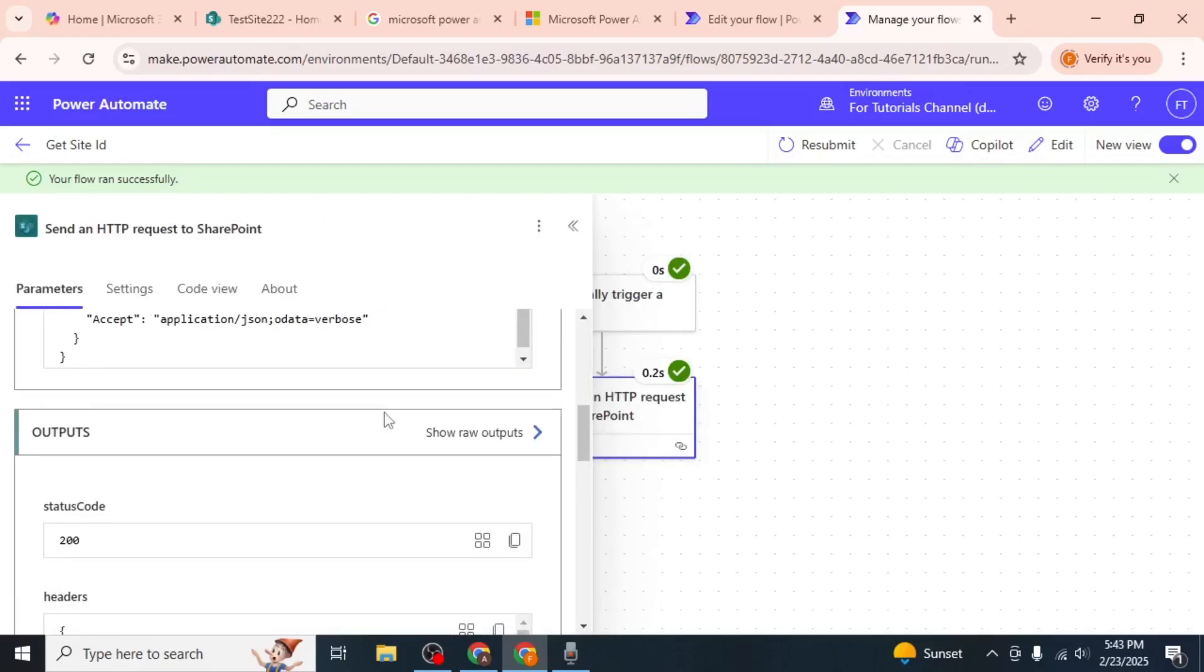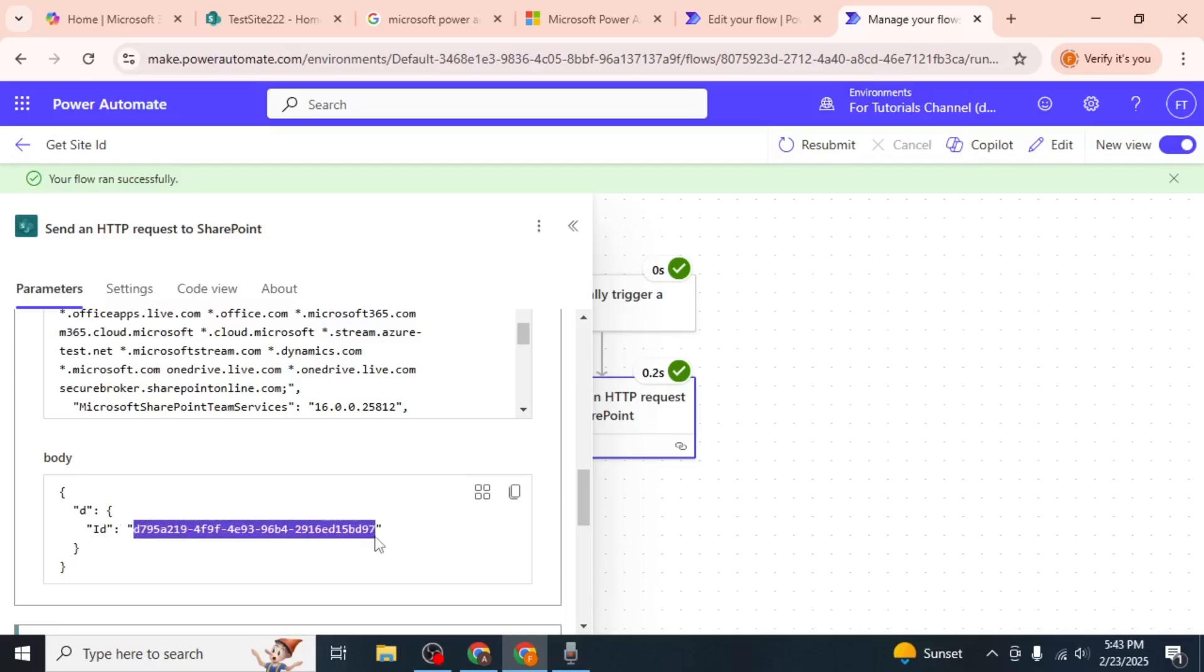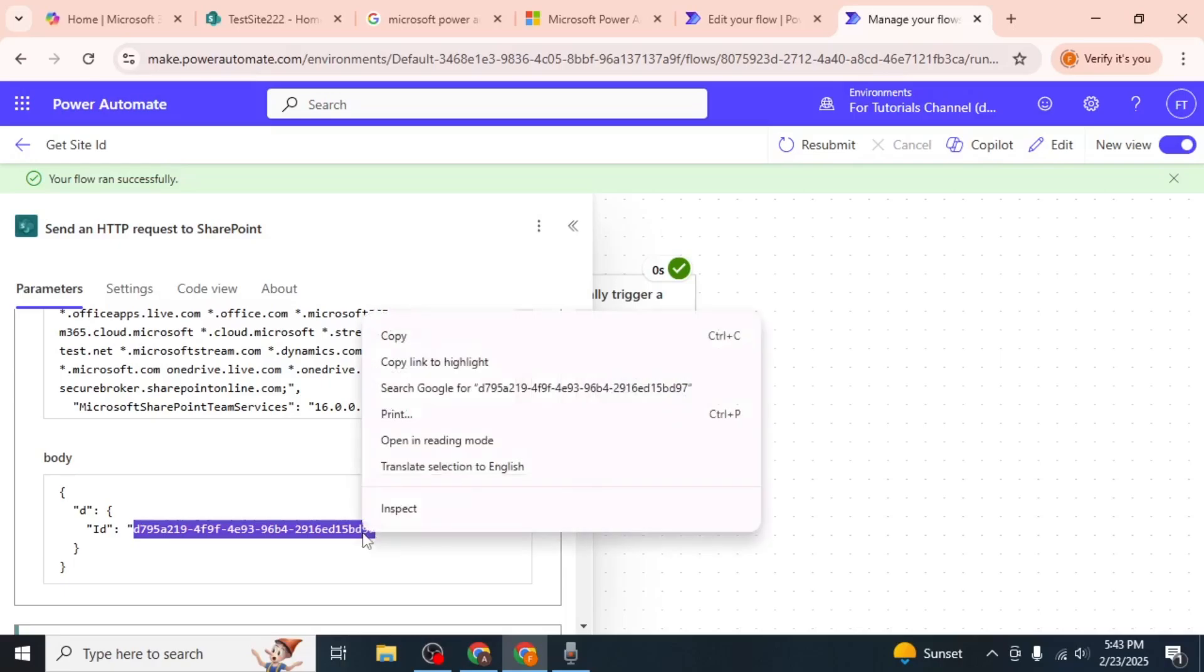Scroll down to the Body section where you'll find the response from SharePoint. Look for the ID field which contains the site ID. The site ID will be a long string of numbers and letters enclosed in quotation marks. Copy this ID and use it as needed for your tasks.